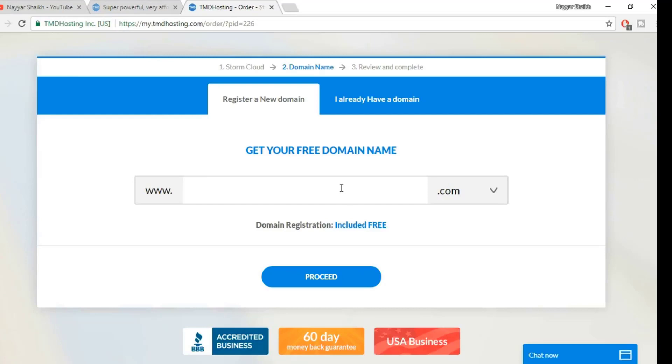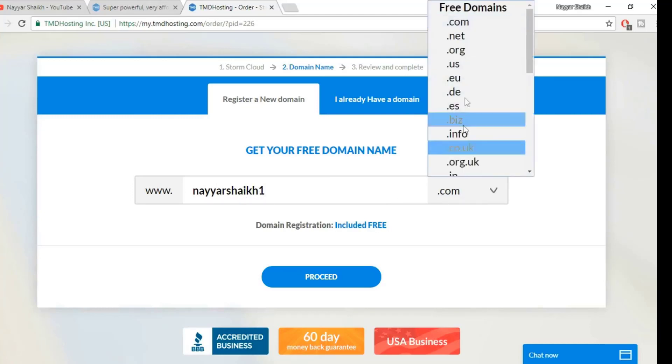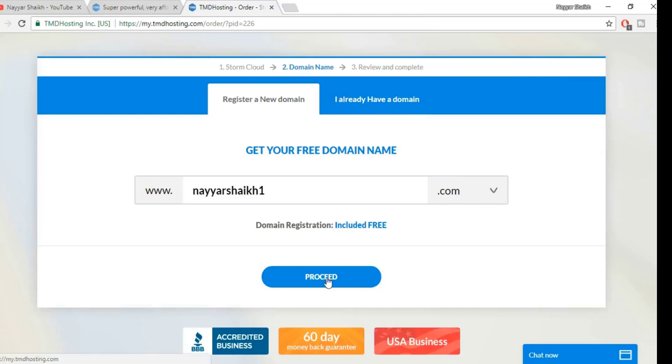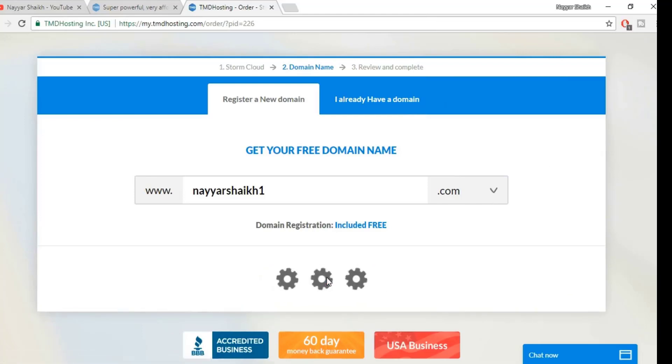Here you have to select your free domain name, whatever you like. For example, let's type in nayeshrik1 because I already own nayeshrik.com. You can select .com, .net, dot whatever you want, and click on proceed.